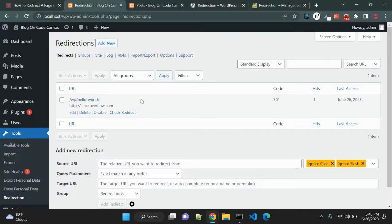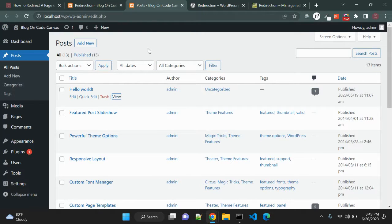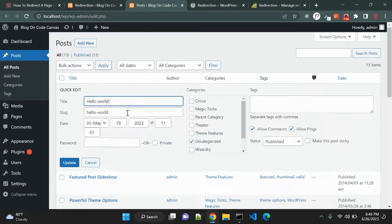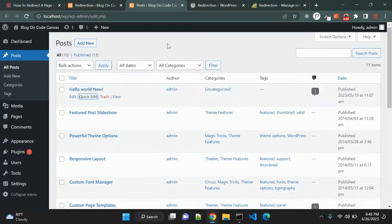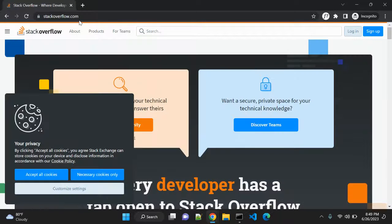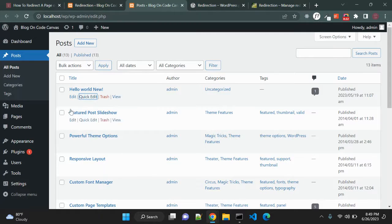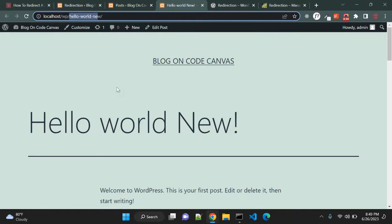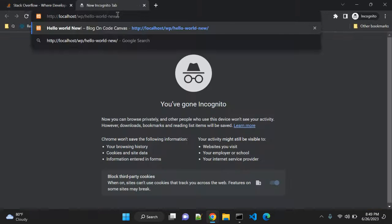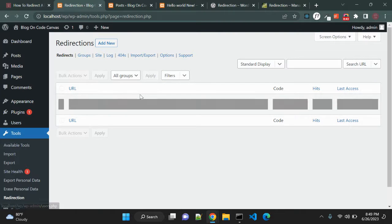This is how manual redirection works. Now let's look at automated redirects. In this Hello World post, let me quickly change the slug to something else — say 'hello-world-new' — and also update the title to 'Hello World New', then update the post. Now if you go and open the old URL it will redirect to stackoverflow because we already have that redirection set up. But the new slug is now 'hello-world-new', and that new URL will not redirect because the slug has changed.